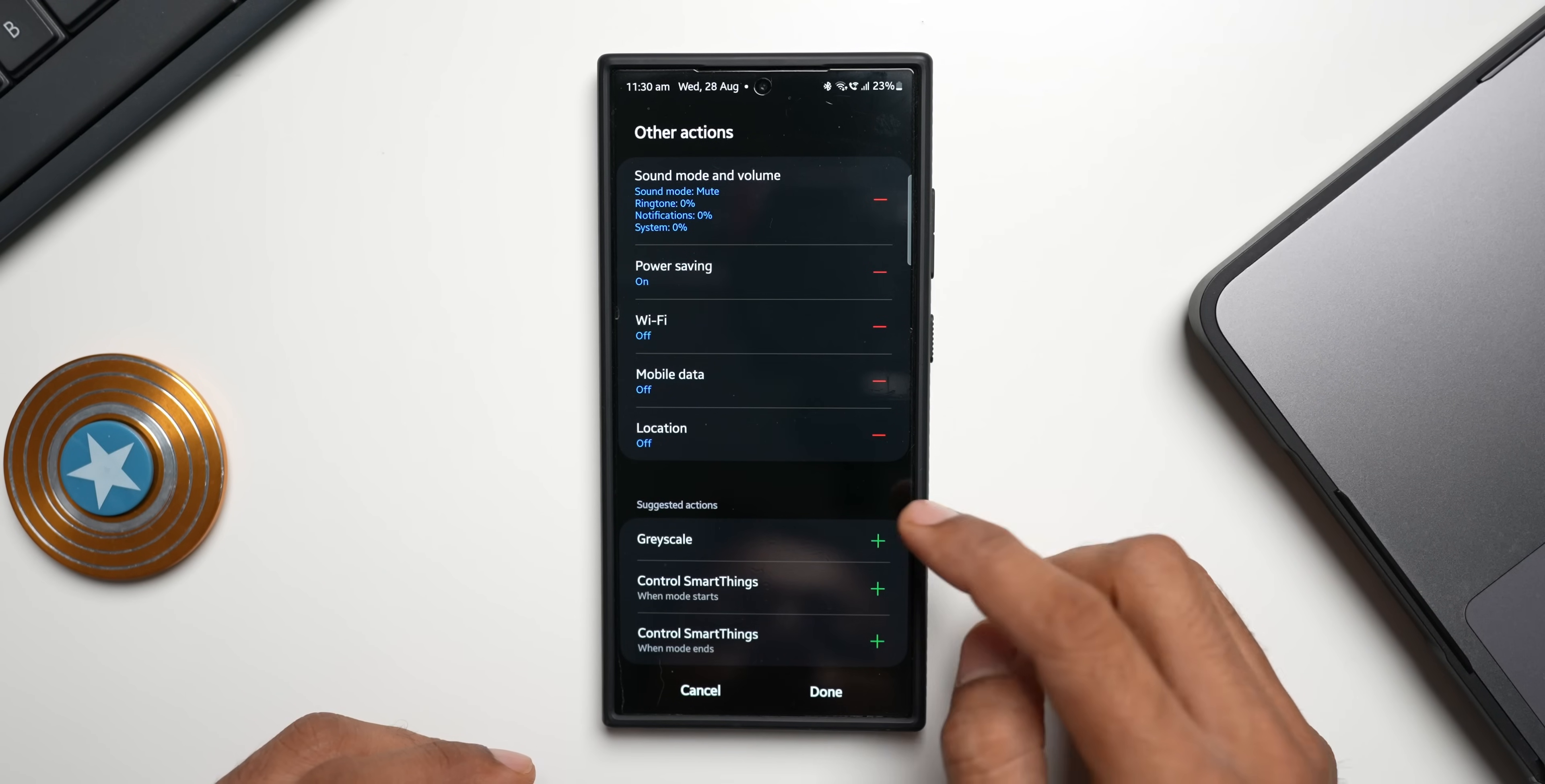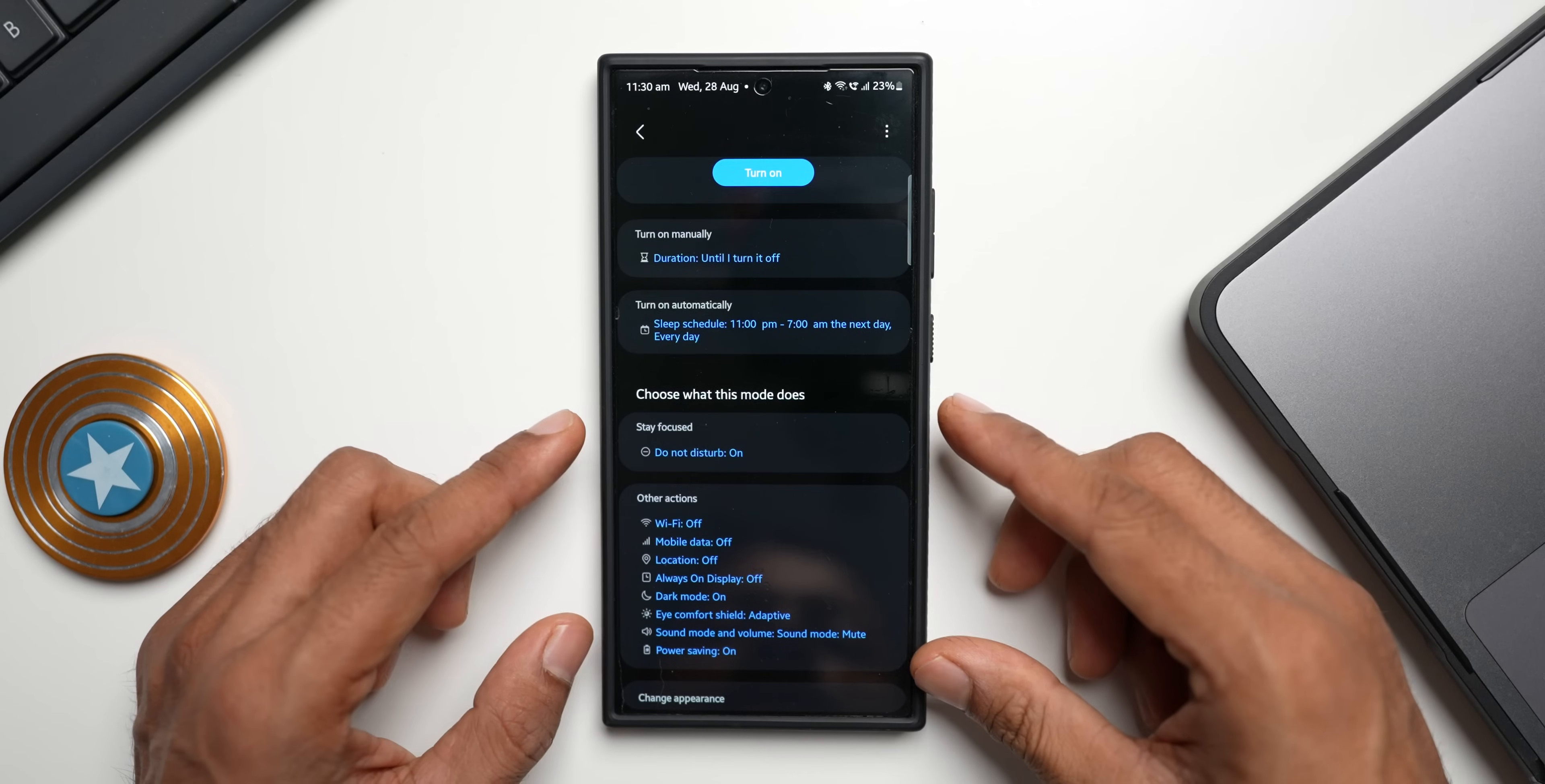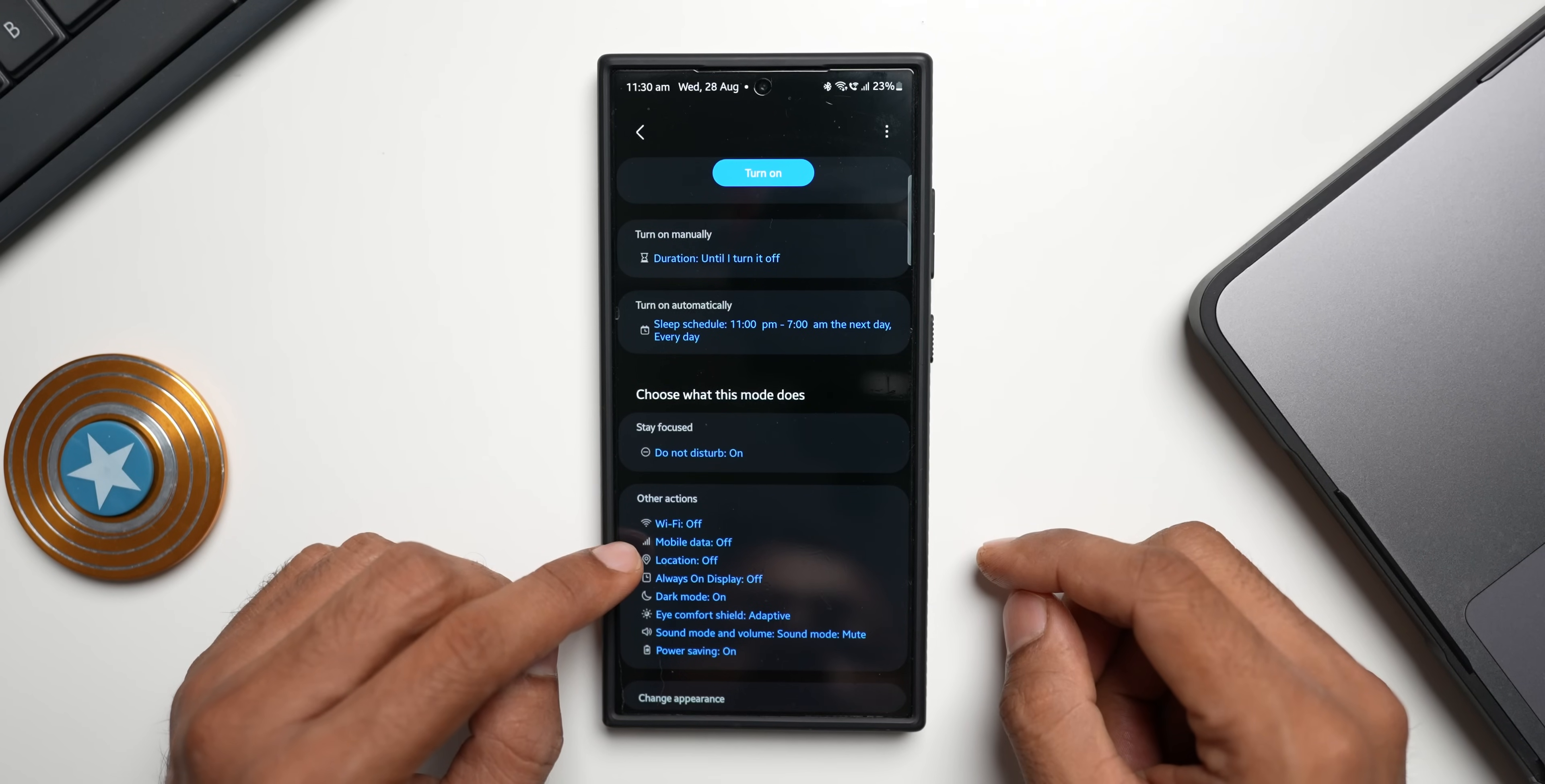This is a perfect mode to conserve battery during night while you're not using your phone. Of course you can further customize this. This includes non-battery saving settings also like your do not disturb mode, eye comfort shield, etc., but the most important things are Wi-Fi and mobile data turned off, location turned off, always on display turned off, power saving mode is turned on.